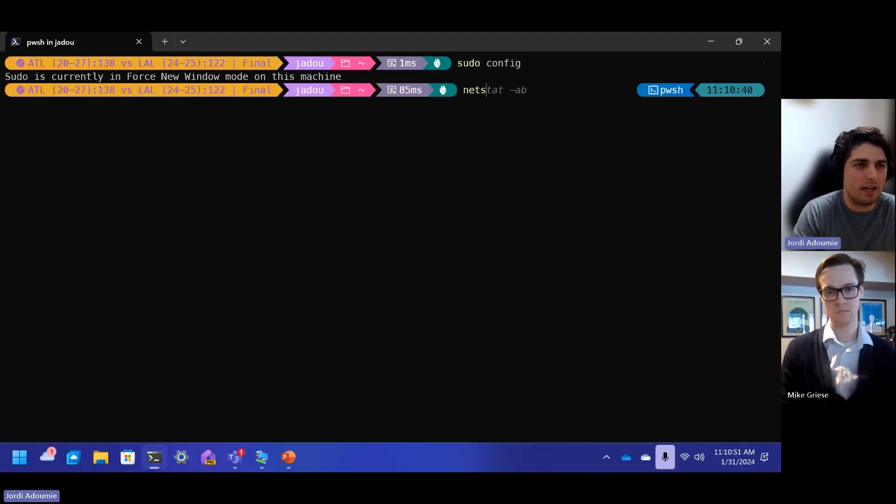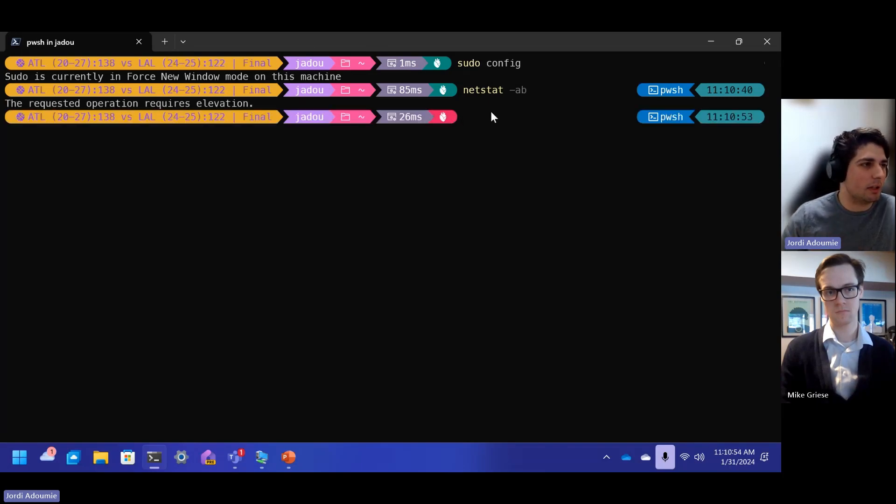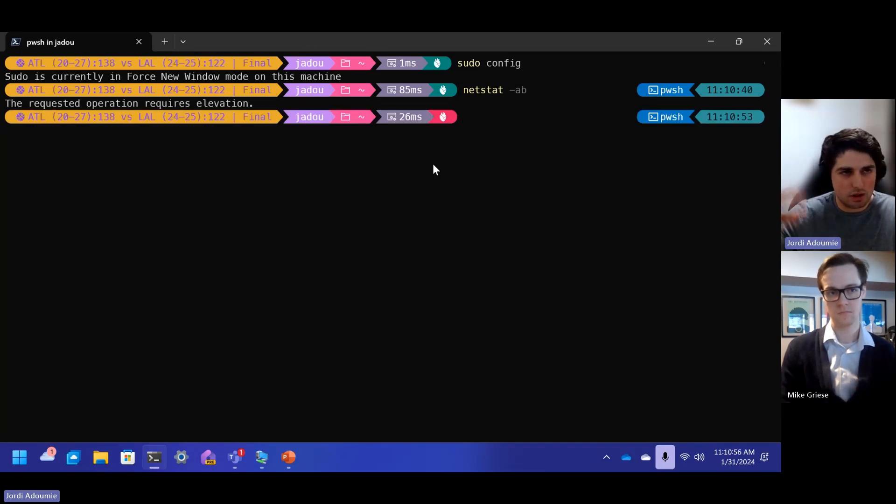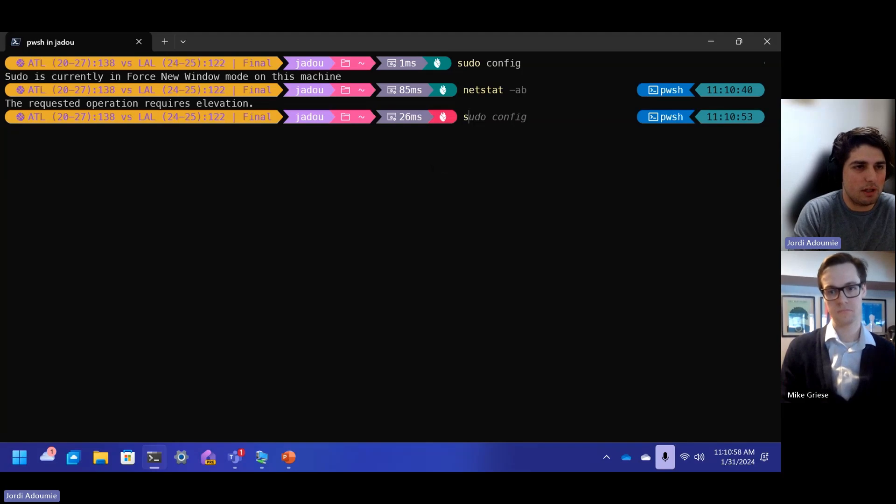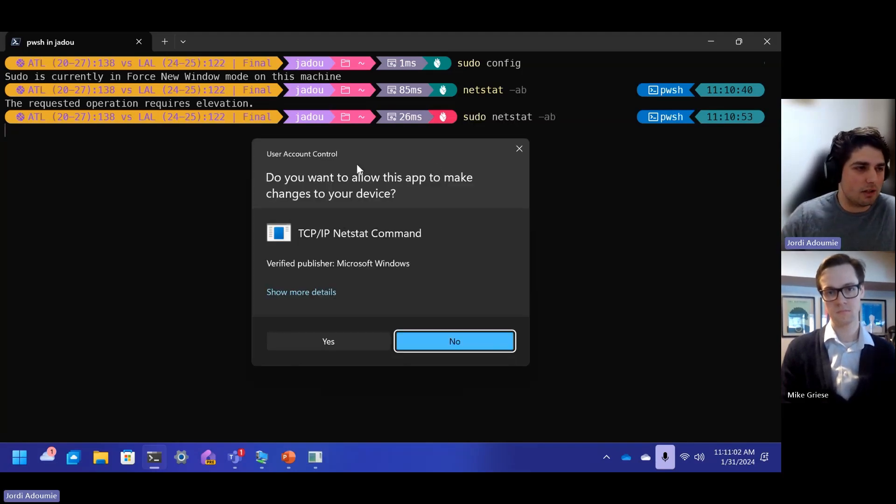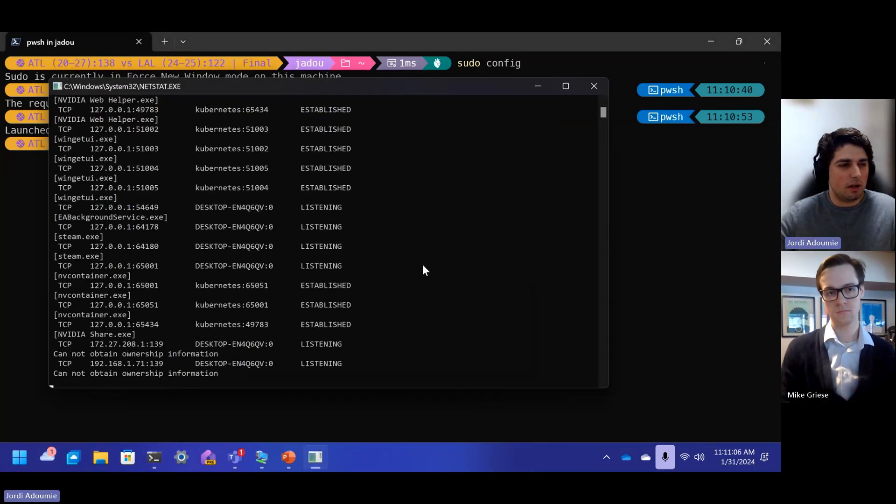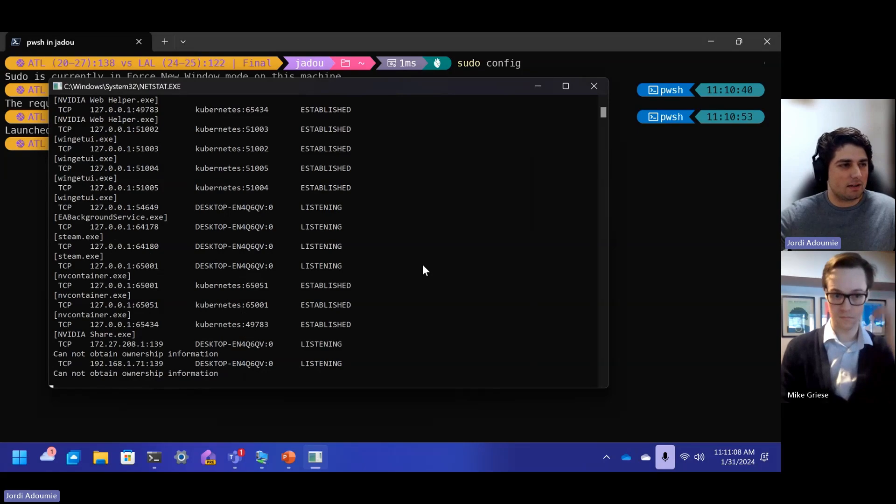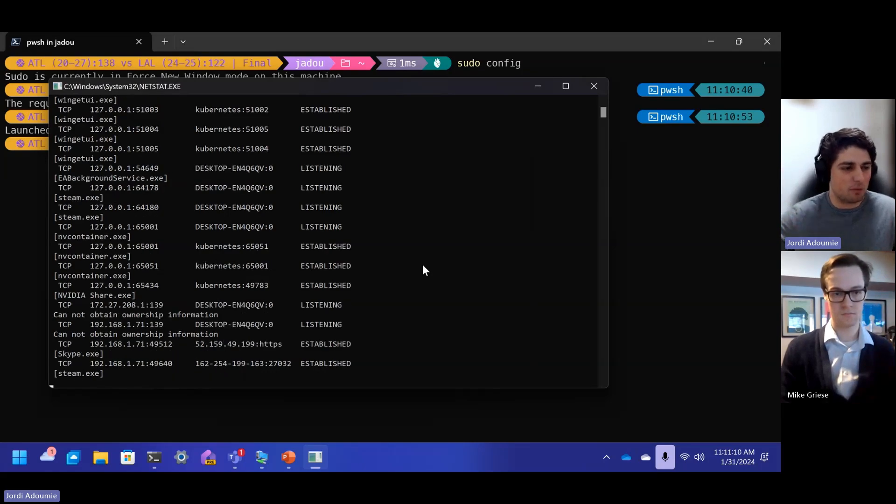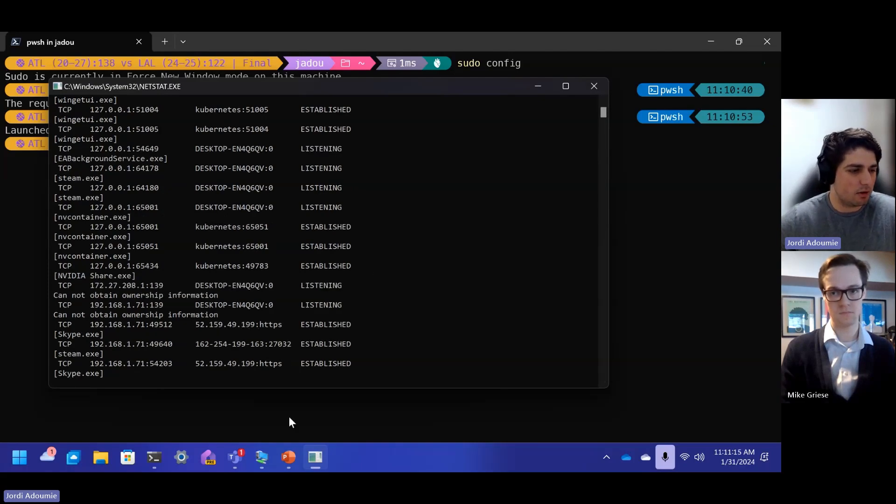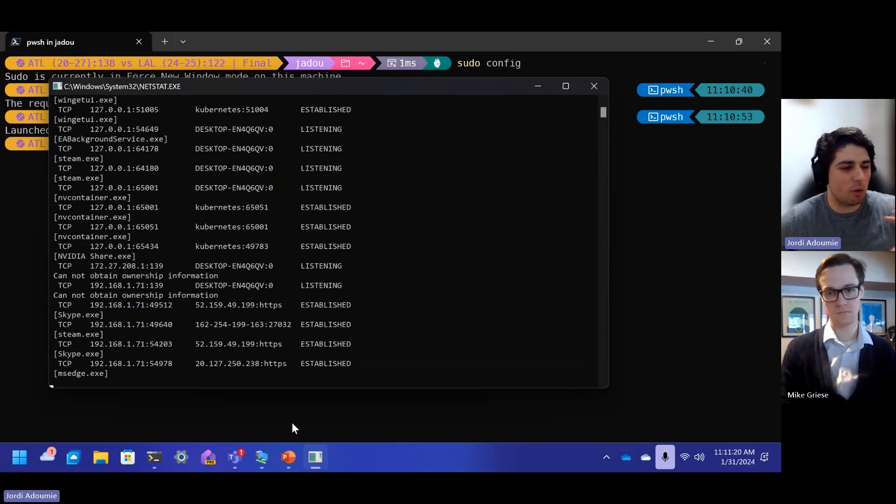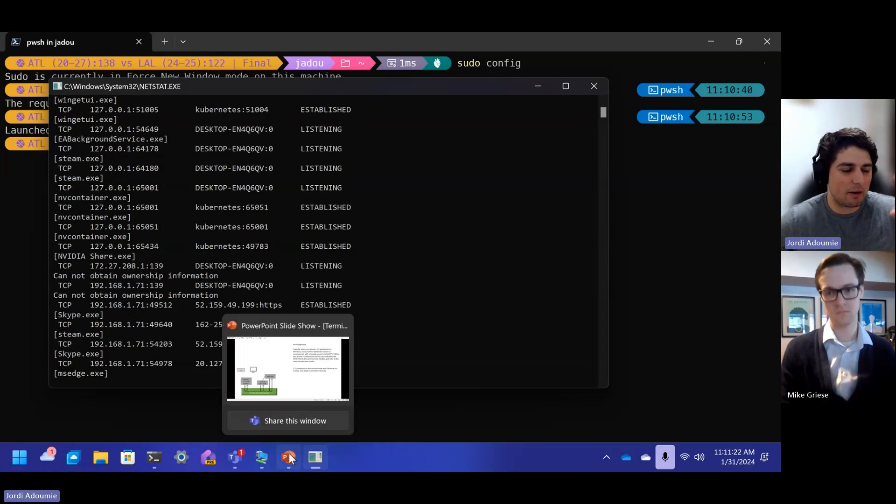The first thing I want to call out is that with Sudo config, you can actually see how things are running. So now I can see that Sudo config is in force new window, so in a new window mode. And so we'll see exactly what that means shortly. So the example that I'm going to use today is netstat. And so netstat, if you run it normally, you'll see that it requires elevation to run. And so what we can do here is run Sudo netstat, and you'll see this UAC. Click yes to the UAC, and in a new window, this sort of makes sense. So what I'm seeing is the elevated process is running in a new window, essentially. Not the window that I ran Sudo in, but in some other new window.